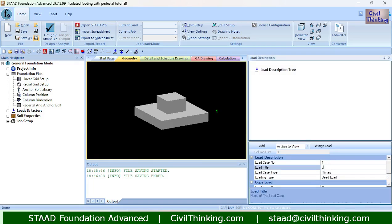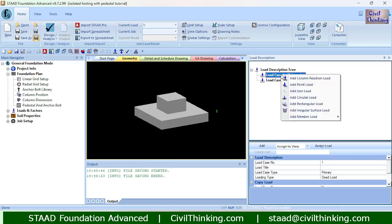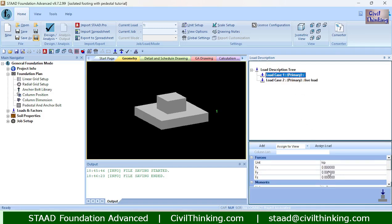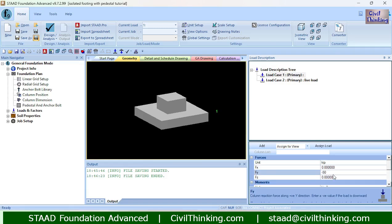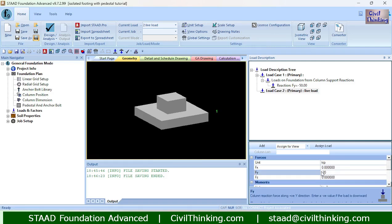Now let us move on to the loads. Let me create a load case — for example, Dead Load; loading type is Dead Load. Now let me create another load case called Live Load, with loading type set to Live Load. I will right-click on the Dead Load and click 'Add Column Reaction.' I will apply a vertical load downward along the Y-axis, so FY is negative — let us say negative 50 kips for Dead Load.